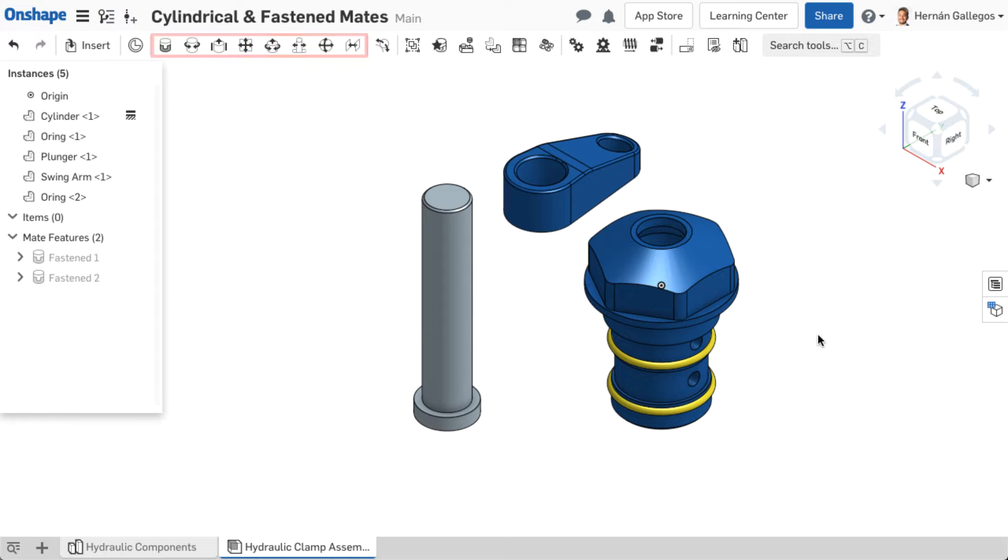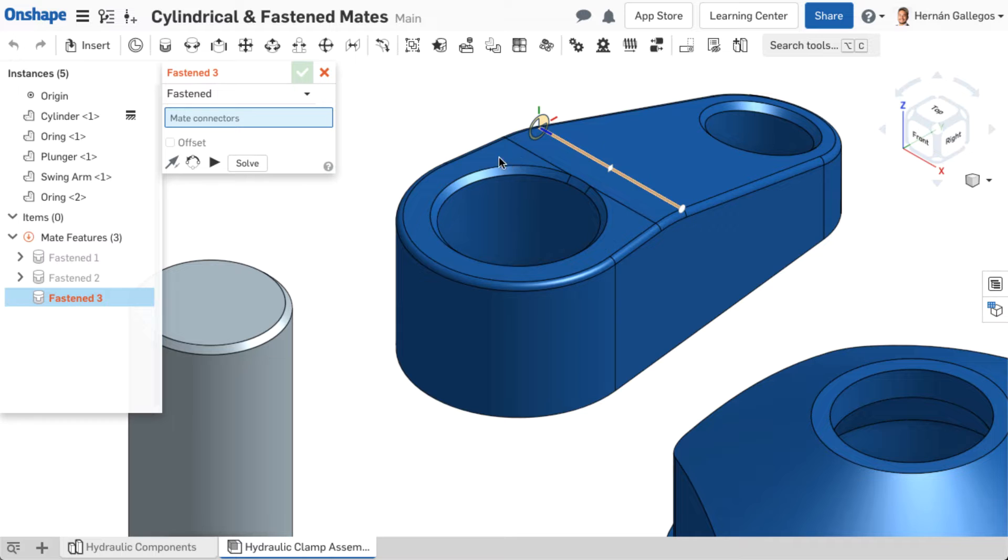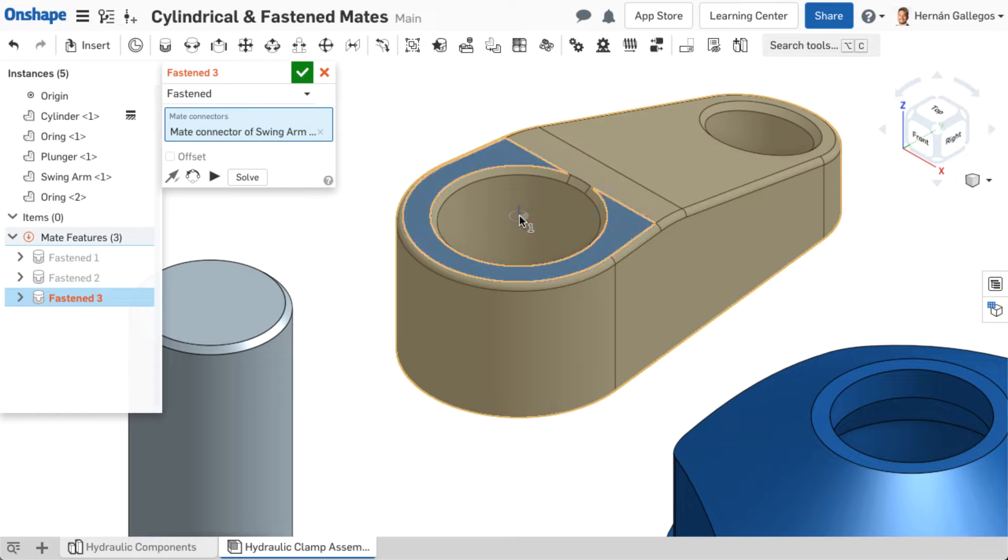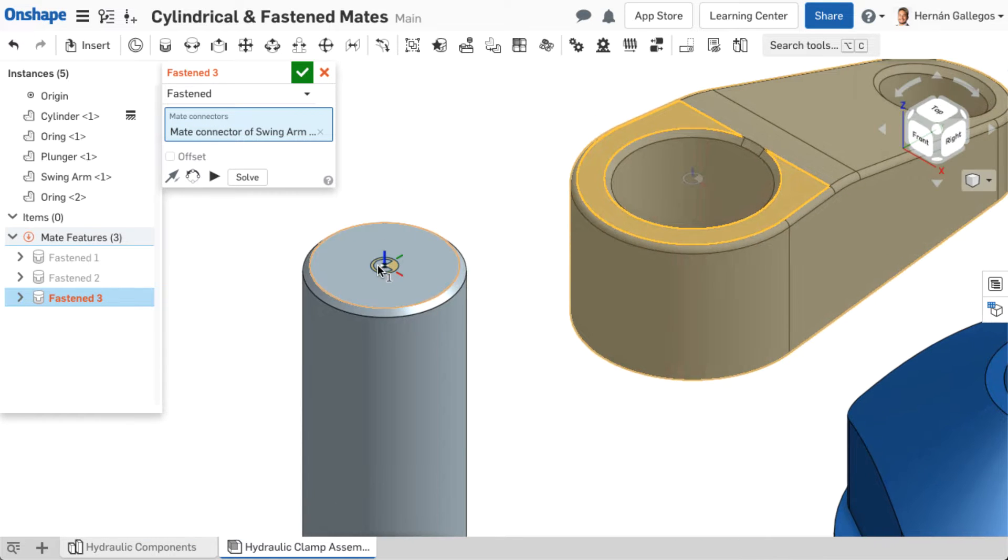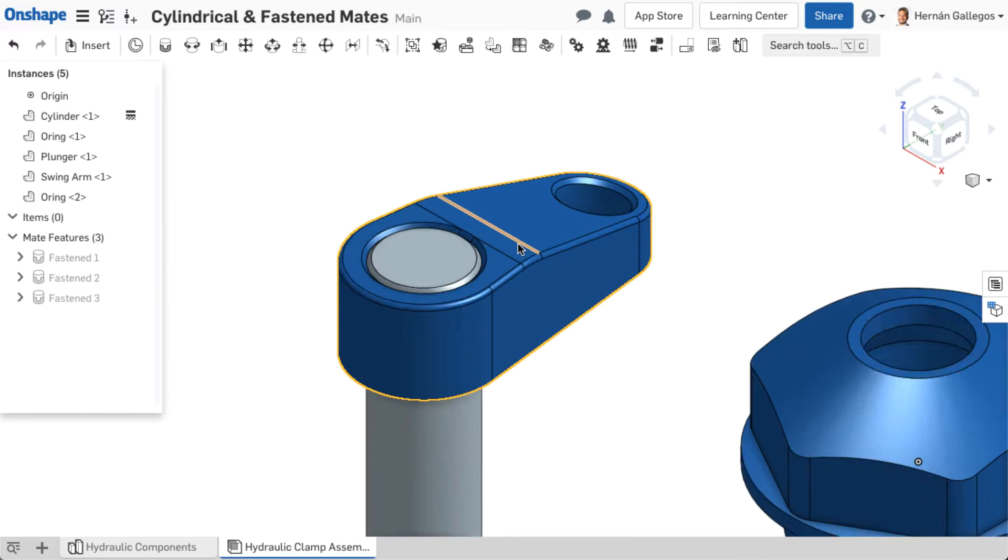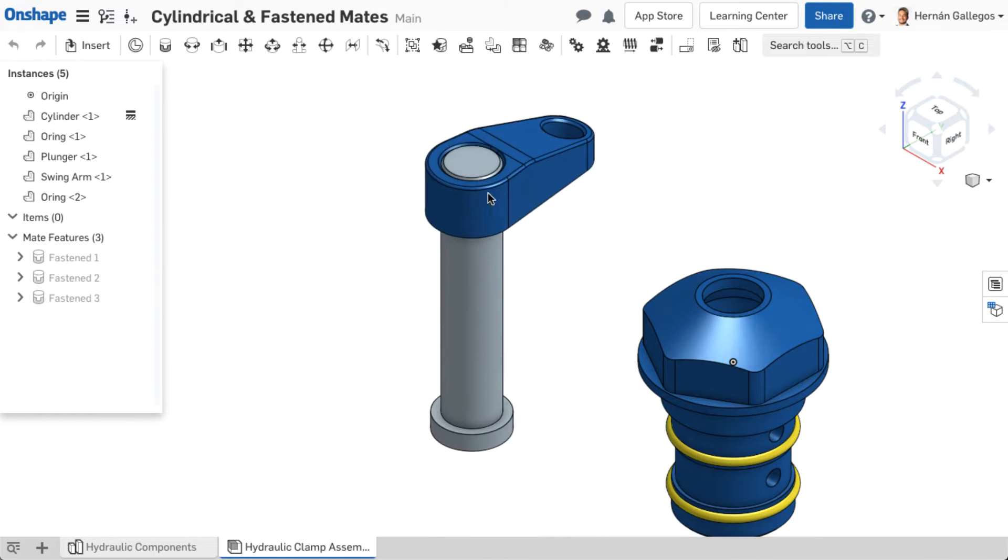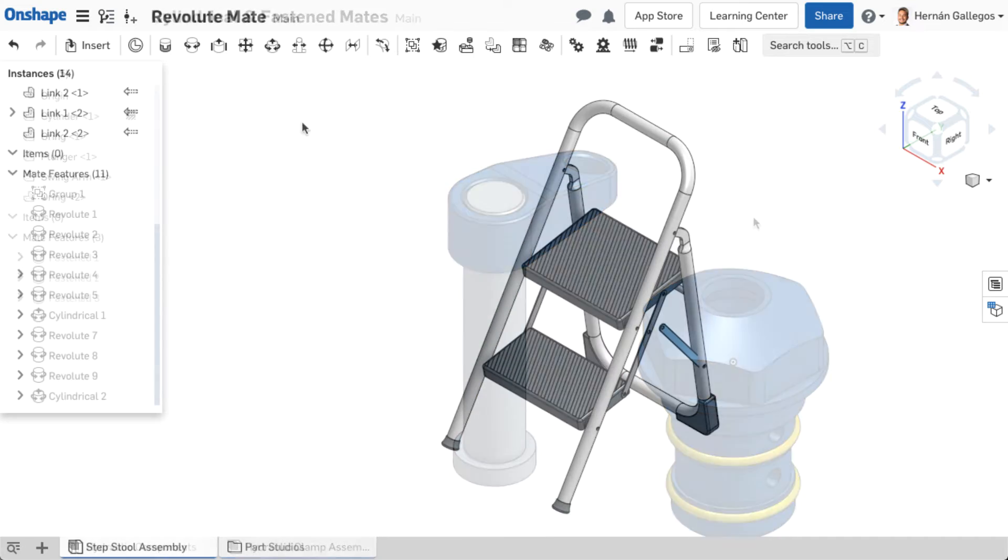Onshape offers eight different mate types in the assembly toolbar that function as described in the last video. The fasten mate removes all degrees of freedom between two parts, meaning the two parts are positioned to each other based on the mate connector selections and cannot move.